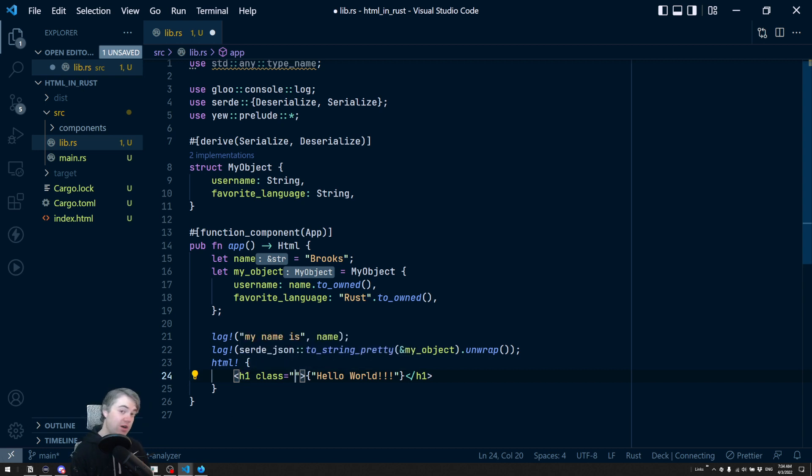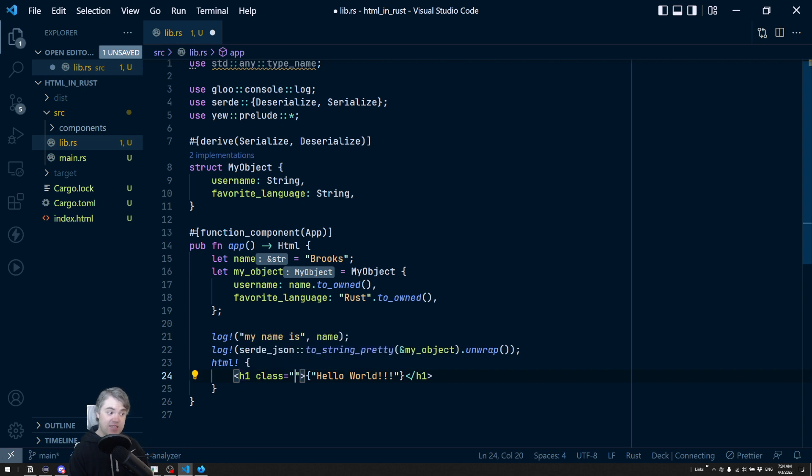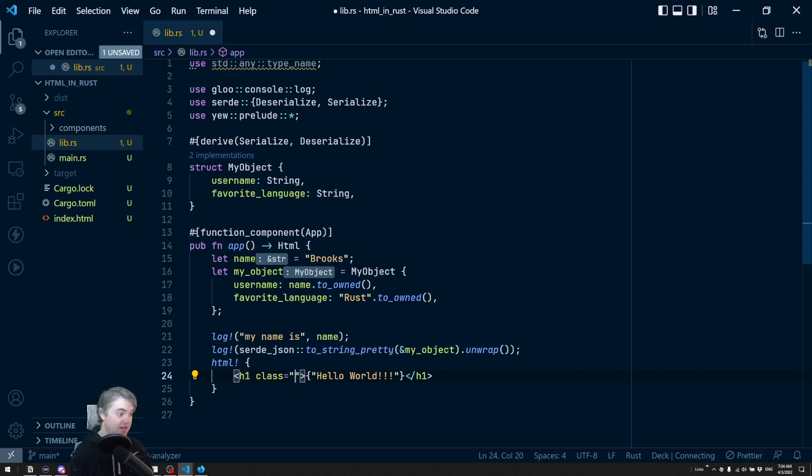This works really well because in JSX, you can't use class keyword because there's a class keyword in JavaScript, not so much in Rust, which is really helpful.